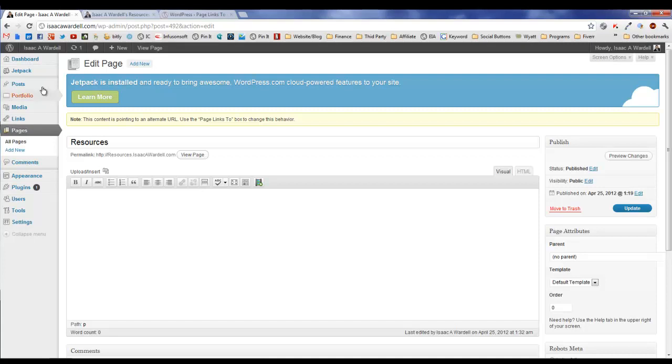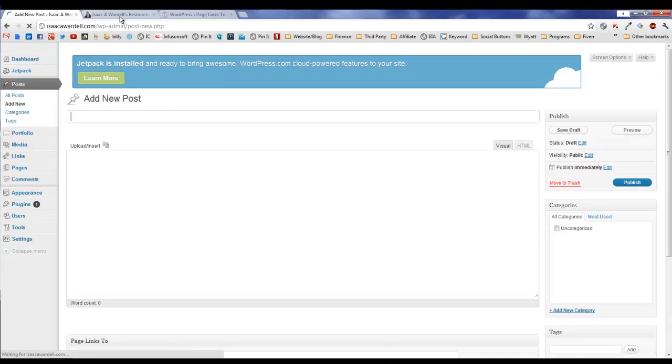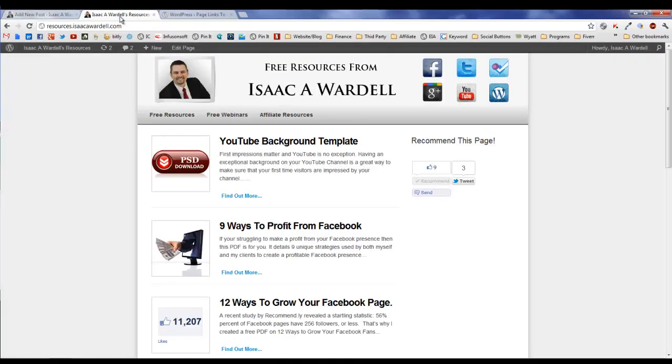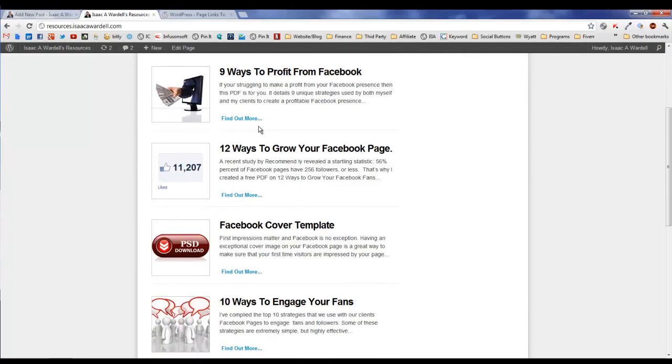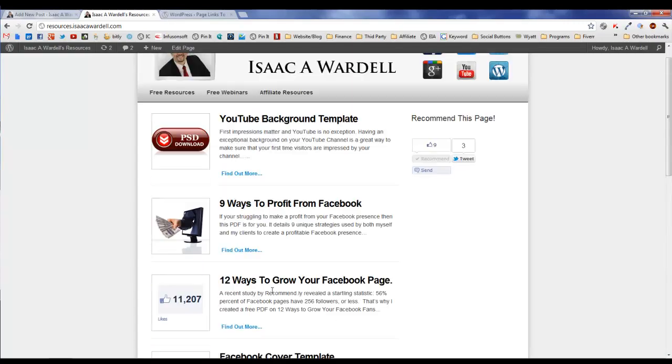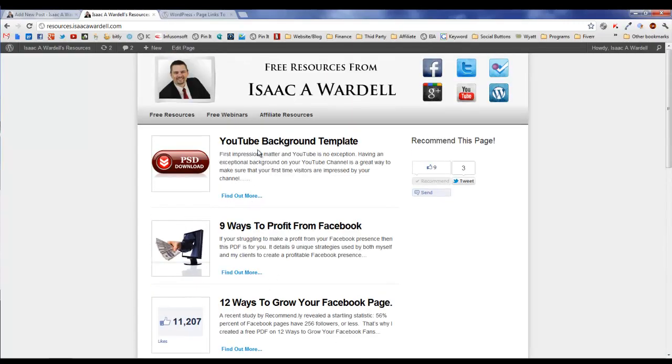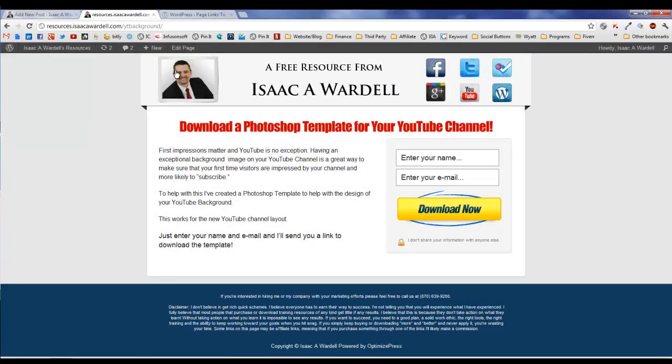The other thing that Page Links To does is you can do this for posts. So for blog posts you can actually link to an external resource. Actually, this resource site - these are actually all blog entries. You wouldn't know it, but they're all actually blog entries, and yet when you click on them they go to a page on my resources website.